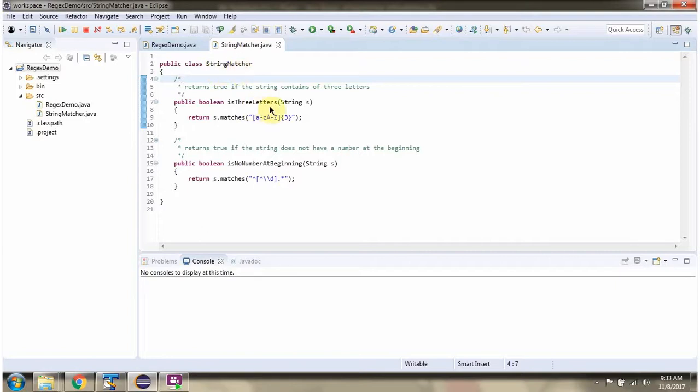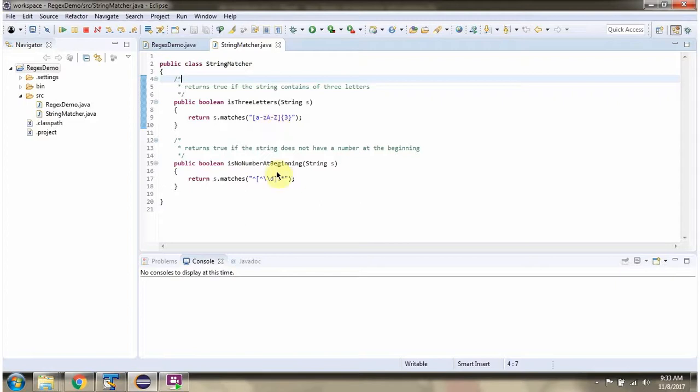This method will return true if string length is 3 and string contains small a to z or capital A to Z. This method will return true if the string does not start with number.